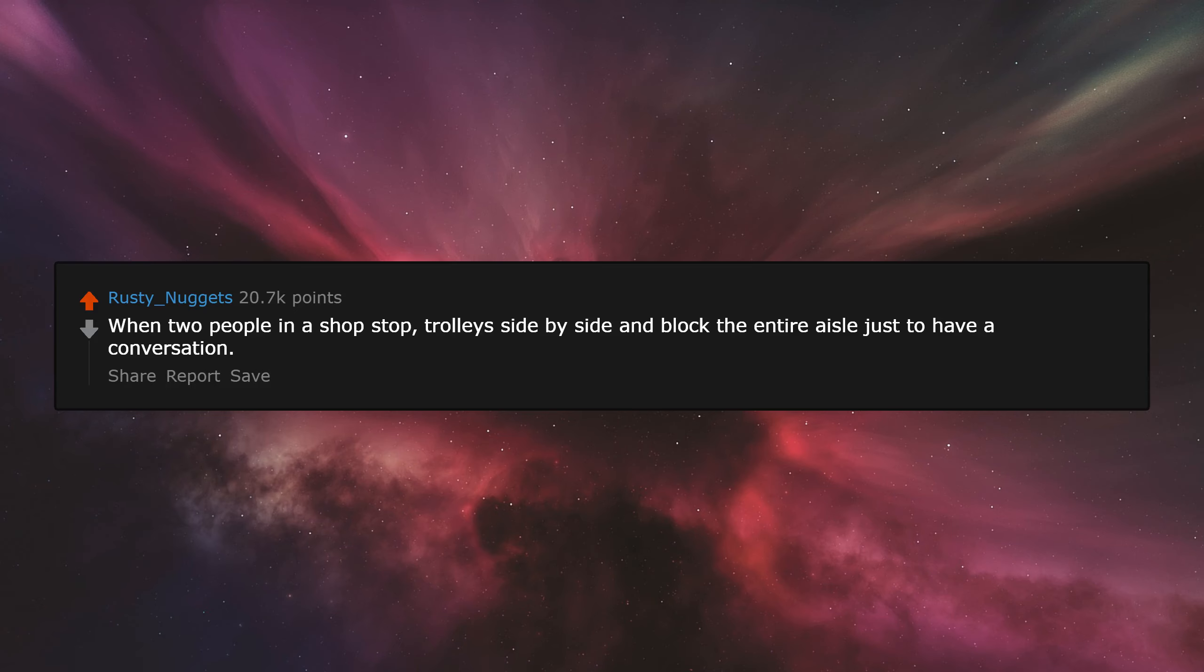When two people in a shop stop trolleys side by side and block the entire aisle just to have a conversation.